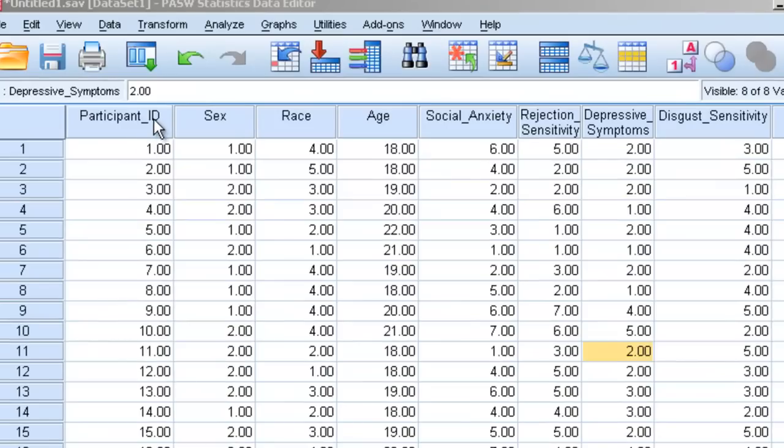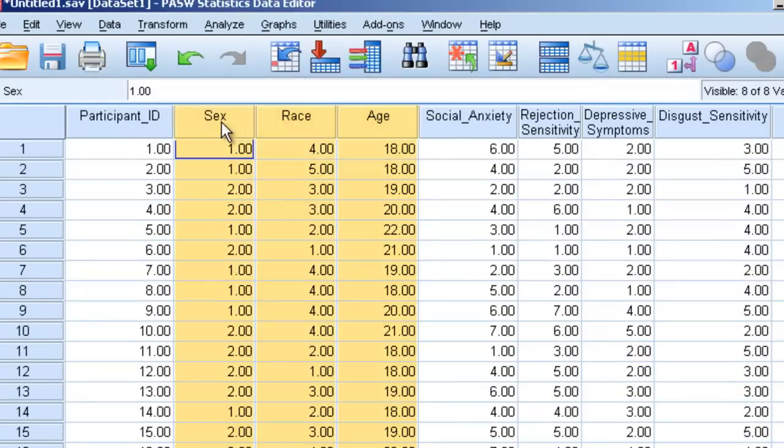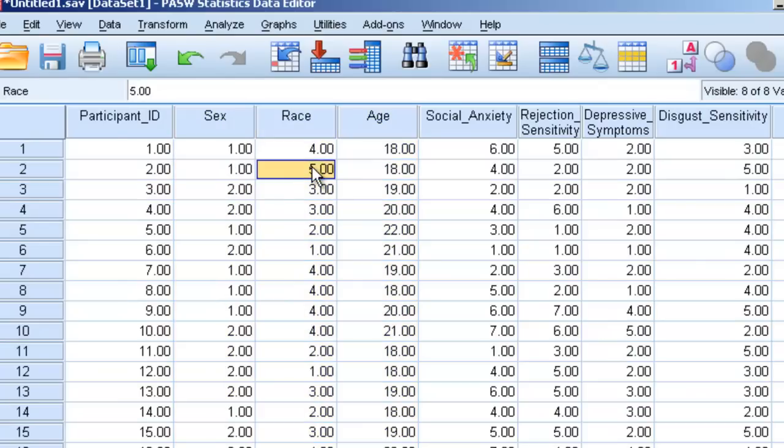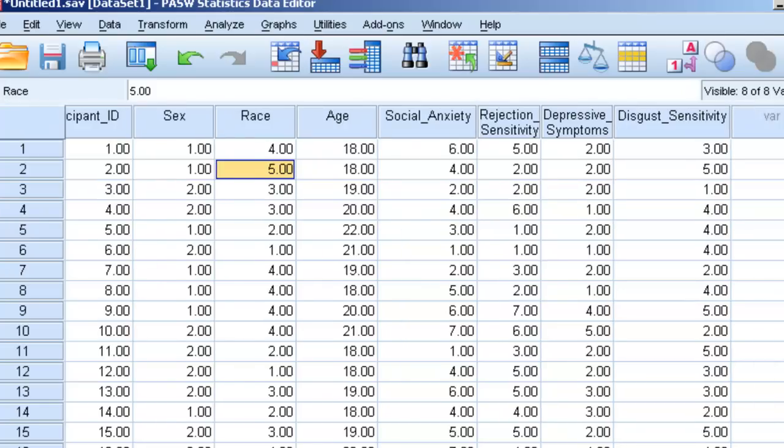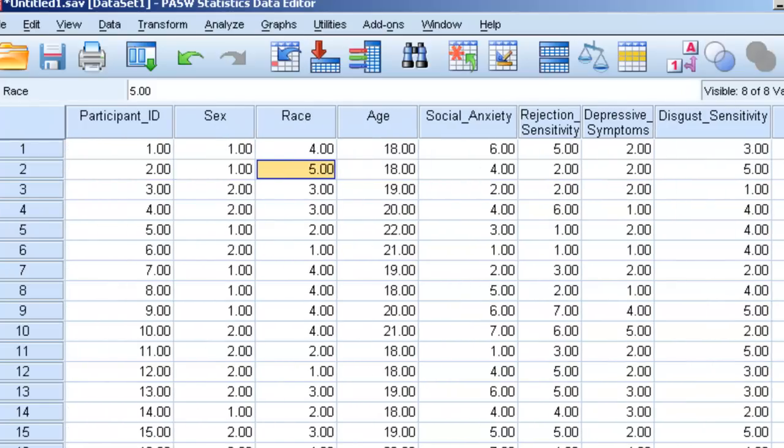We've got a column called participant ID, sex, race, and age. These are clearly demographic information. We then have some other measures: social anxiety, rejection sensitivity, whether or not someone suffers from depression, and their disgust sensitivity.